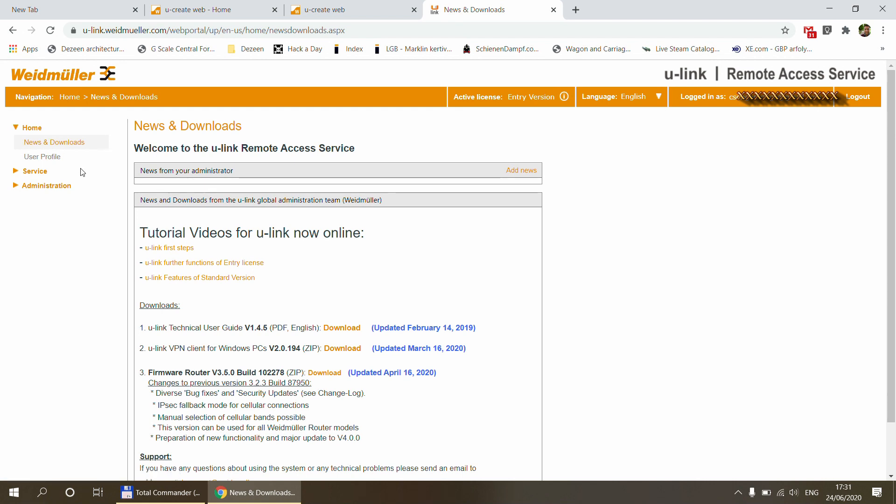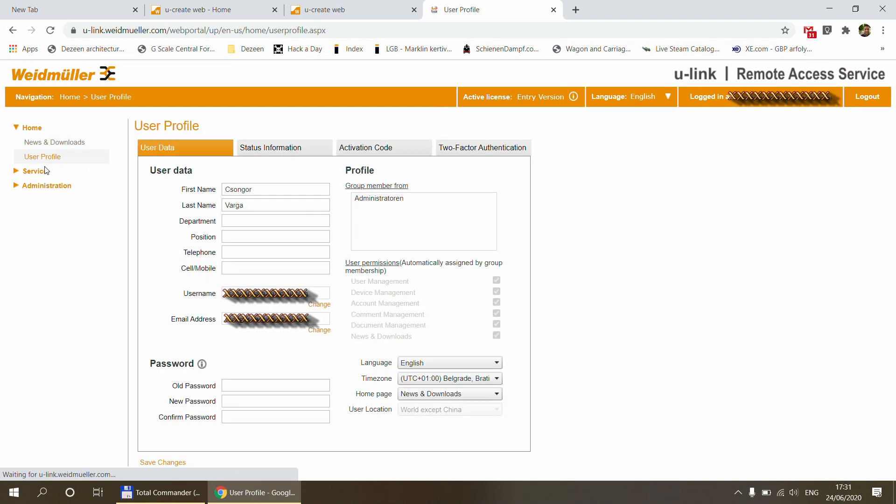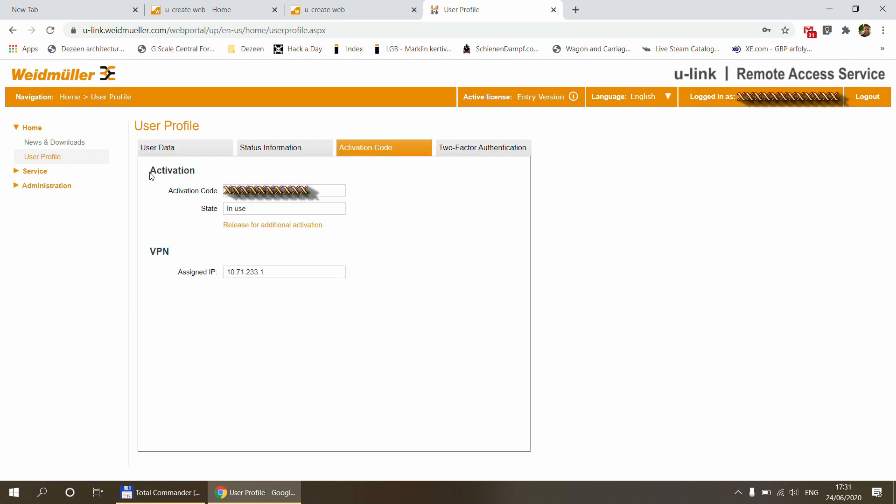With this done, we can explore the rest of the menu. Under the user profile, you can set up your user ID or you can change your own settings. The only important thing that we need to use later on is this activation code, which you are going to find in the activation code. And as you can see, I've already used this activation code. I'm just going to get to a little bit later.